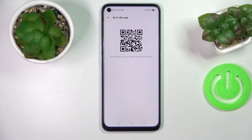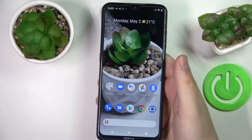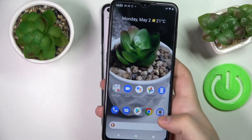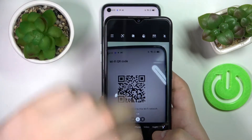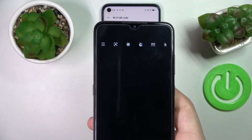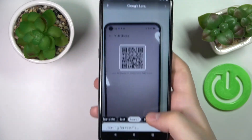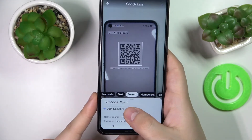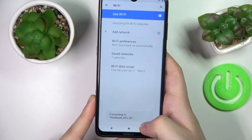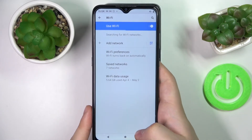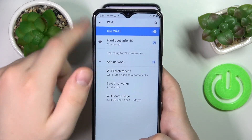All that's left to do is to scan this QR code with the smartphone you would like to connect to this network. In my case, I'll use this Nokia Android smartphone — I'll open up the camera, go to Google Lens, frame the QR code, tap on it, and the join network button will appear. I'll tap on it and our Nokia smartphone will be successfully connected to the network.